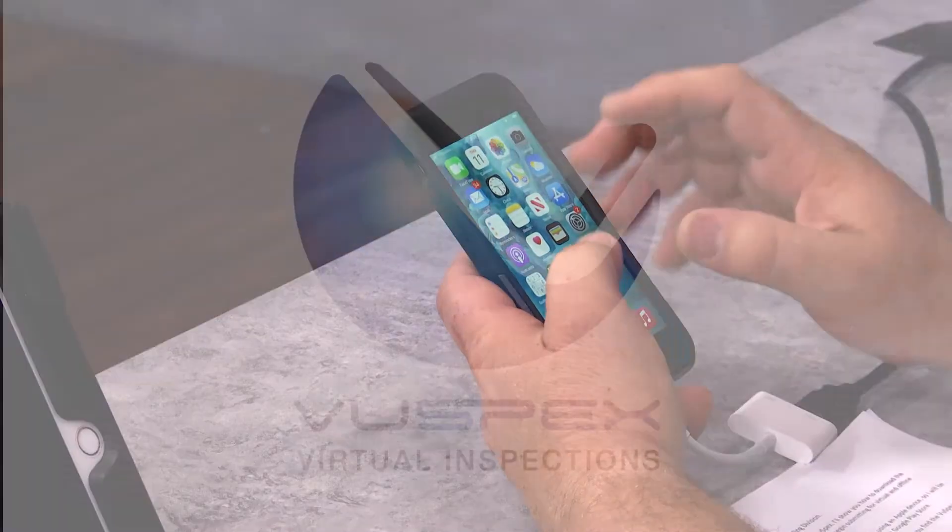Virtual inspections are done through ViewSpecs. ViewSpecs can be added to your phone through the App Store if you have an iPhone, or Google Play if you have an Android. Today we will show you how to download the app.